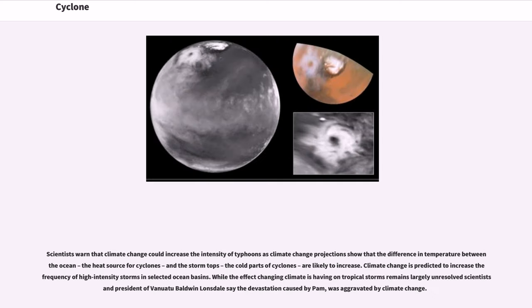Scientists warn that climate change could increase the intensity of typhoons, as climate change projections show that the difference in temperature between the ocean — the heat source for cyclones — and the storm tops, the cold parts of cyclones, are likely to increase. Climate change is predicted to increase the frequency of high-intensity storms in selected ocean basins. While the effect of changing climate on tropical storms remains largely unresolved, scientists and the president of Vanuatu, Baldwin Lonsdale, said the devastation caused by Cyclone Pam was aggravated by climate change.